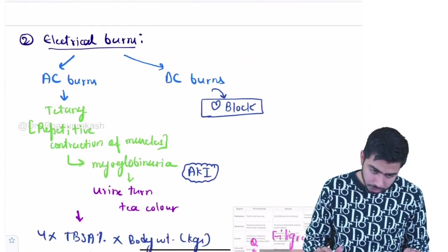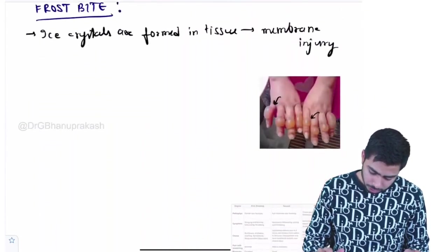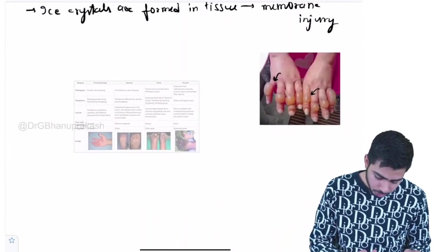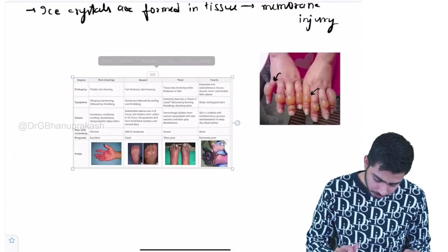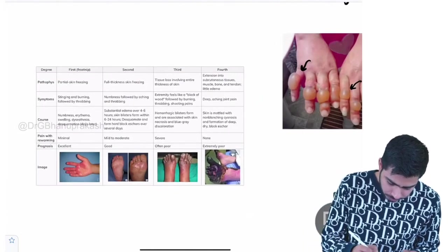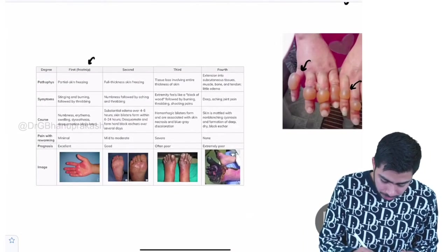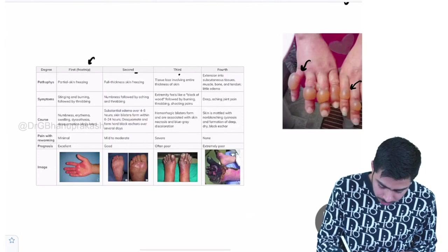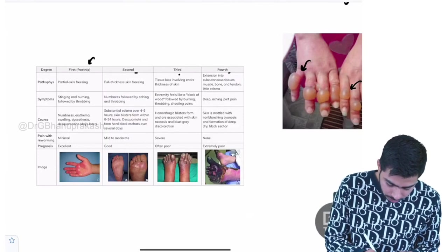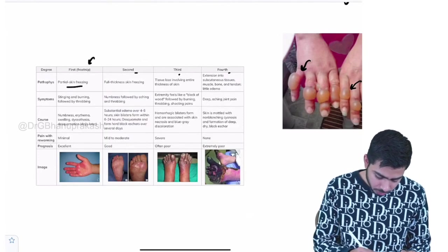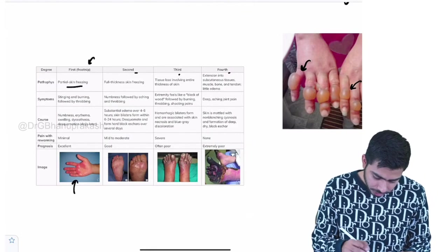This is the grading of frostbite. Here also we shall talk about the stage 1, 2, 3, 4. The first stage is called as the frostnip. Then we are having a second stage, third stage and the fourth stage. In the first stage, only the partial skin freezing is there as you can see in this image.